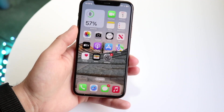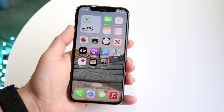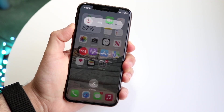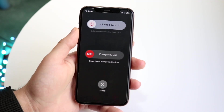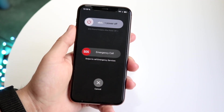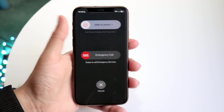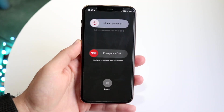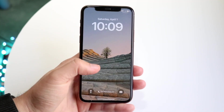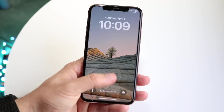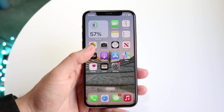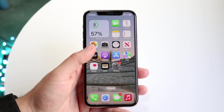Another thing you can try is to restart your phone. Just go ahead and power down your phone, hold down the buttons, slide to power off, then power it back on again, and see if that ends up fixing it.